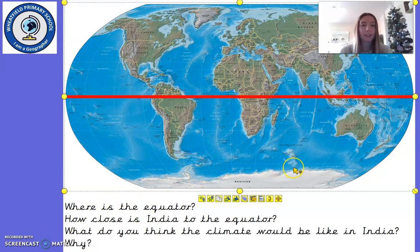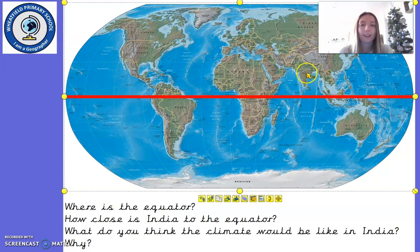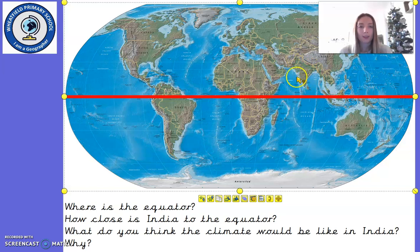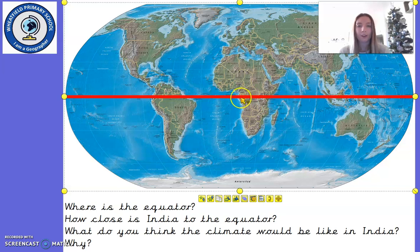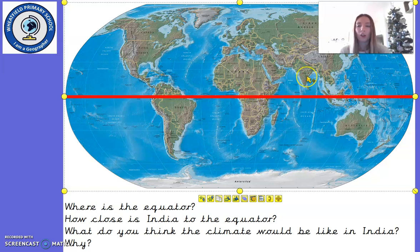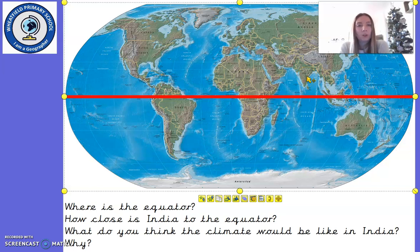We know that India is in Asia, and this continent here is Asia — I can see that India is just here. It's quite small in the writing but India is here. Now that we know where India is, and our imaginary line the equator is here, what do you think the climate would be like in India? What weather do you think they experience?